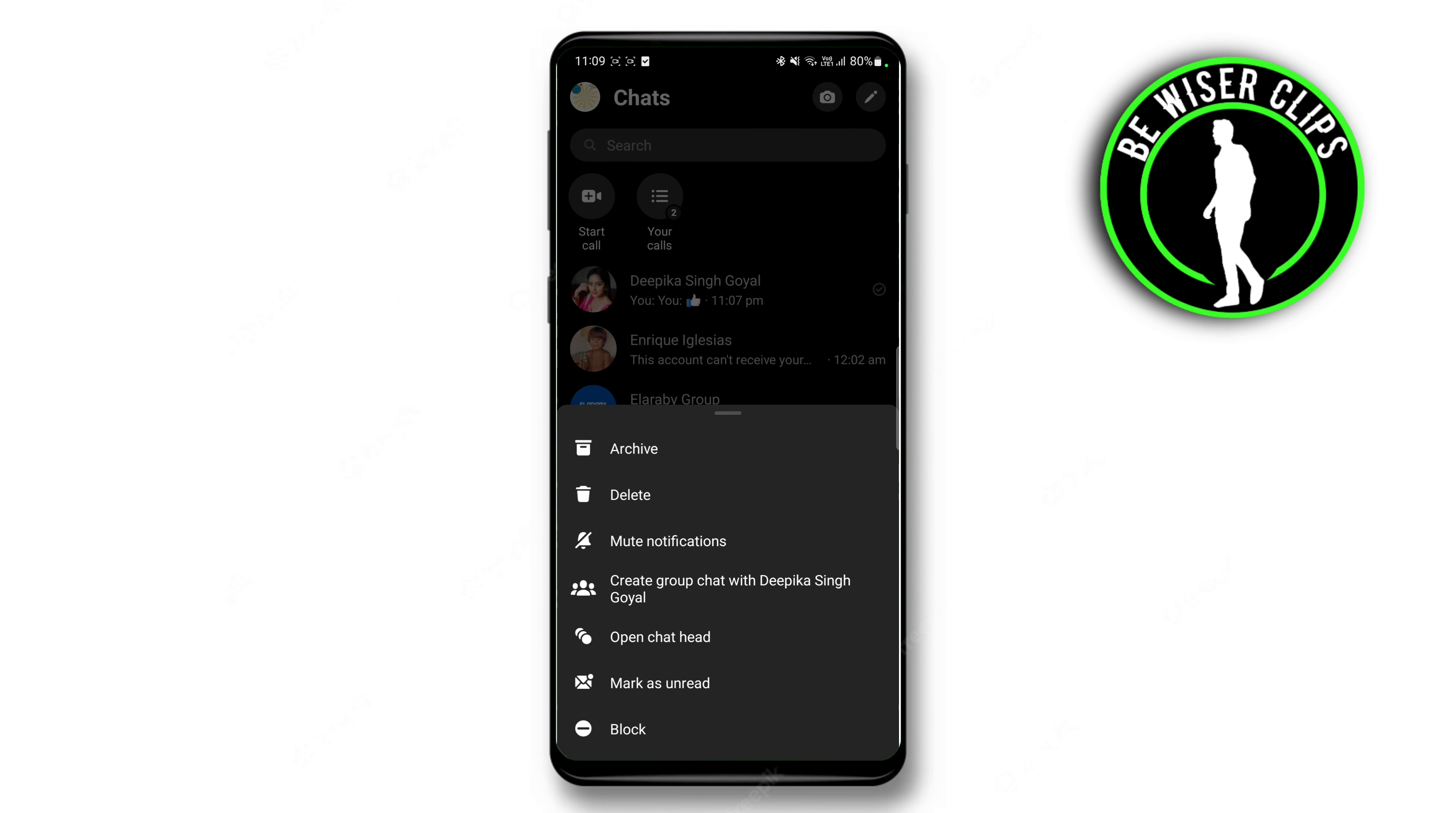So if you delete someone or remove a contact from your Messenger, you should be aware that it will also be removed from your Facebook profile, and that's how you do it.